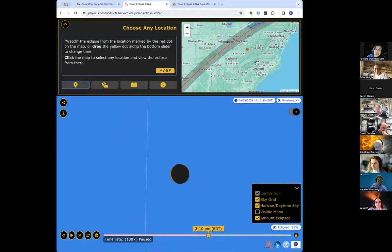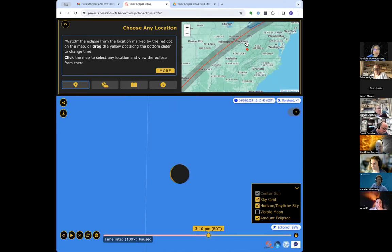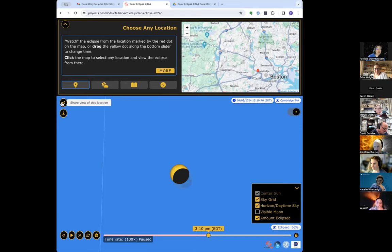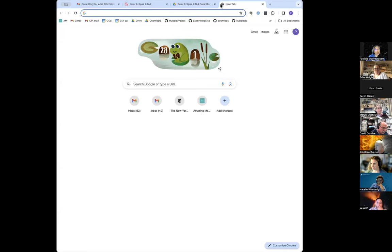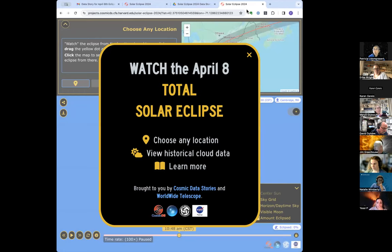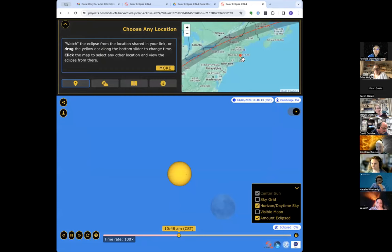Something that we think is a helpful feature for event organizers at museums, for example: you can find your location and then share the view from that location. This gives you a URL that includes the latitude and longitude of the selected location. You can give that URL to your audience, and when they come to the app, they'll see the view from the location you've selected — for example, the eclipse from Cambridge, Massachusetts.